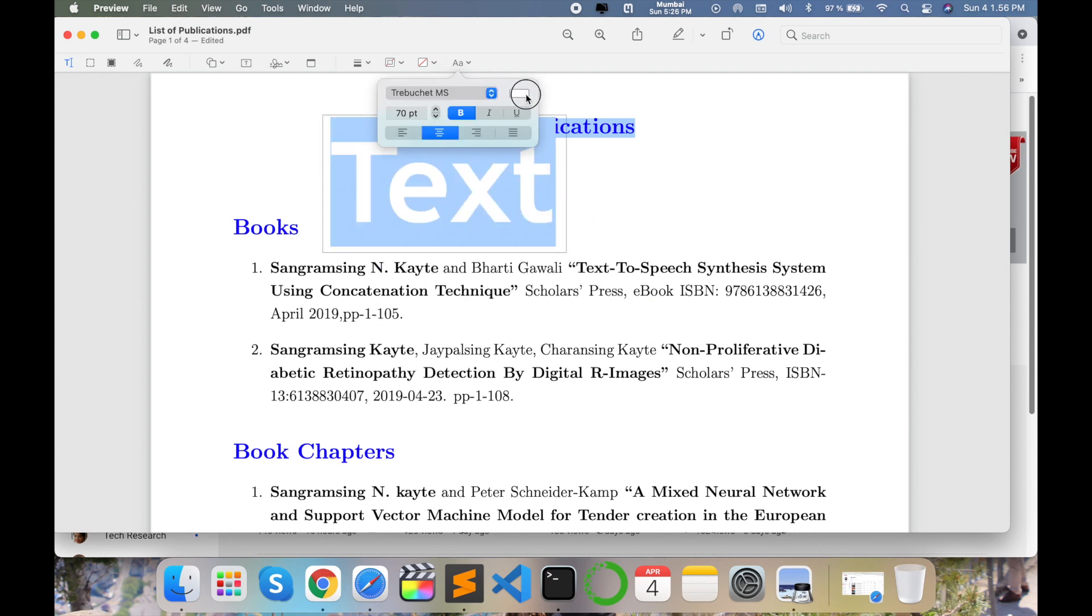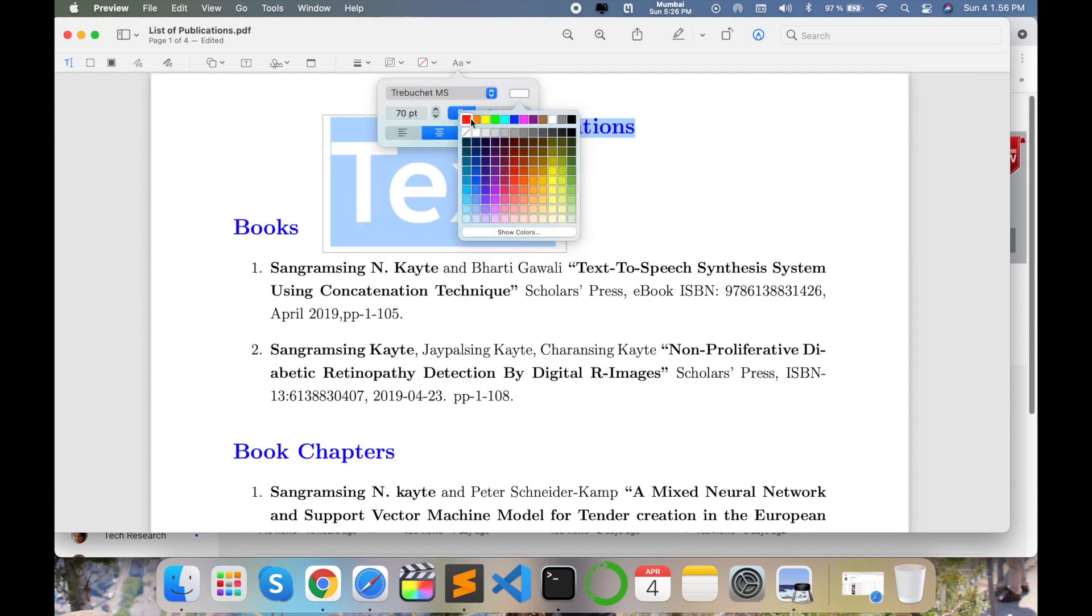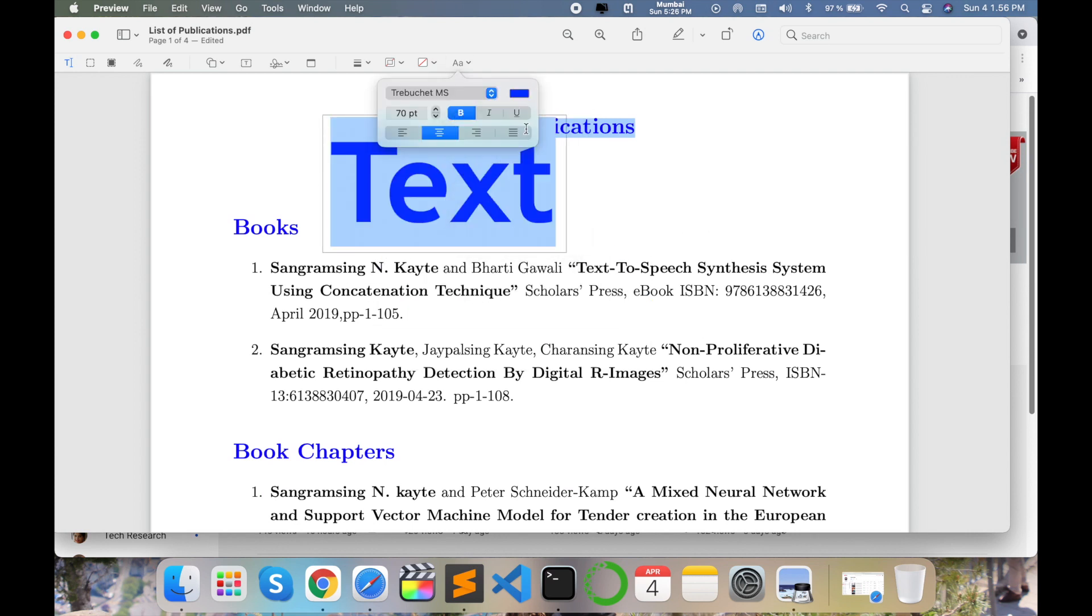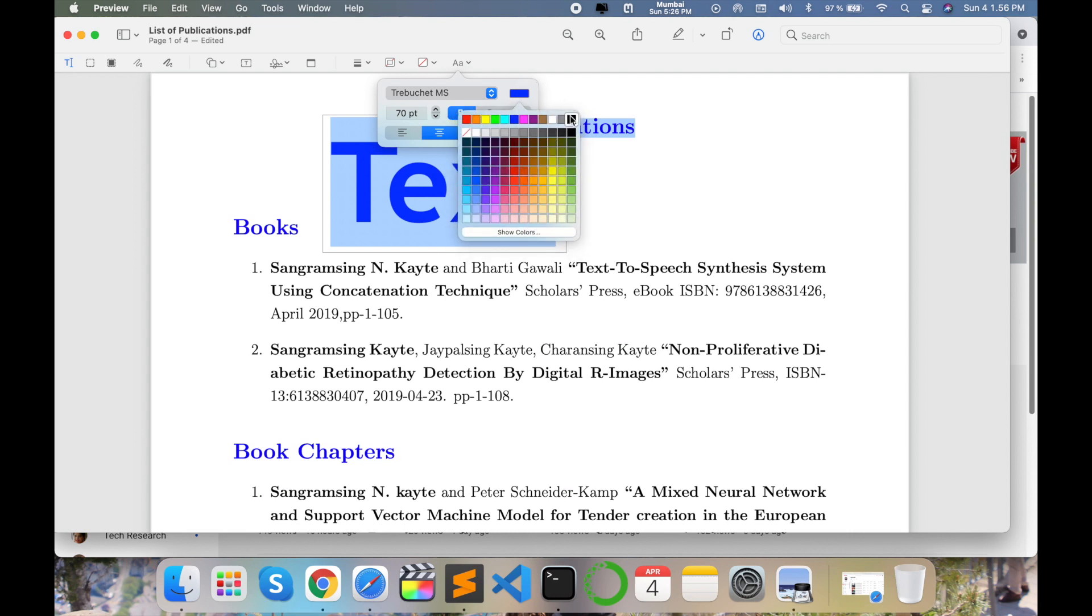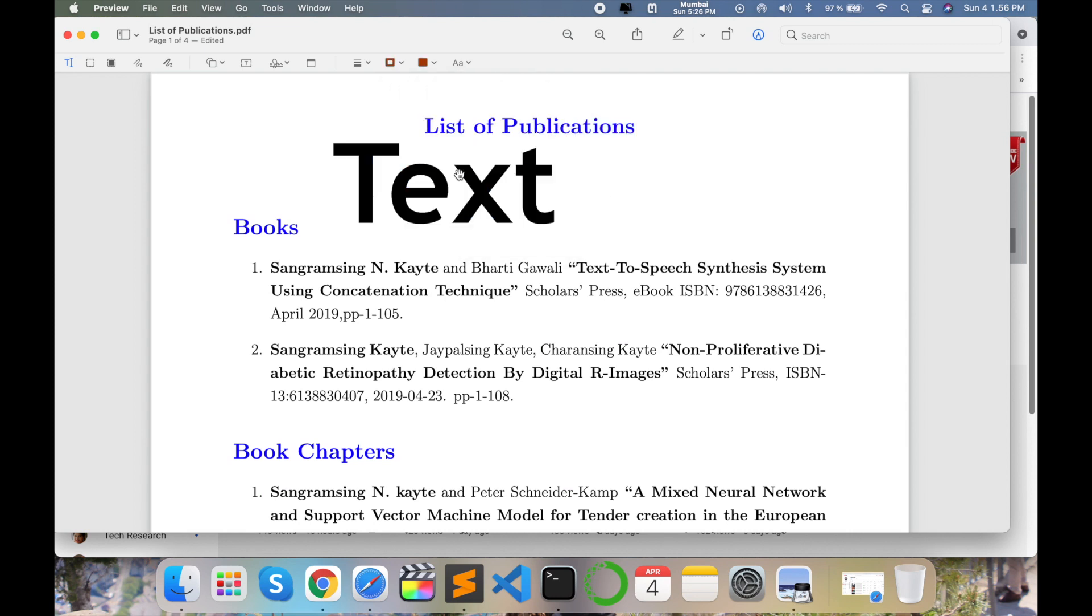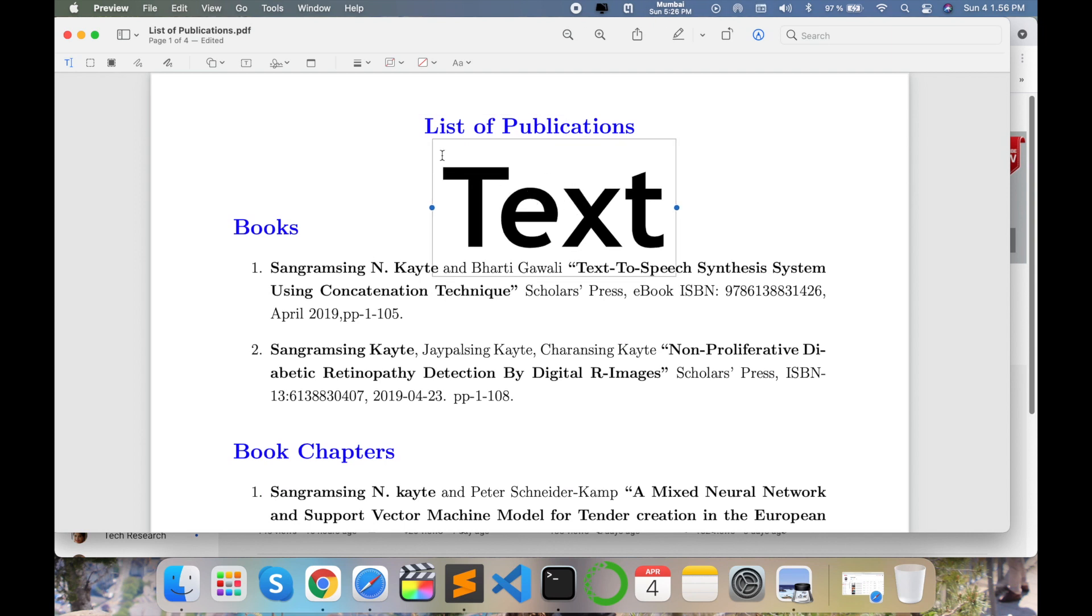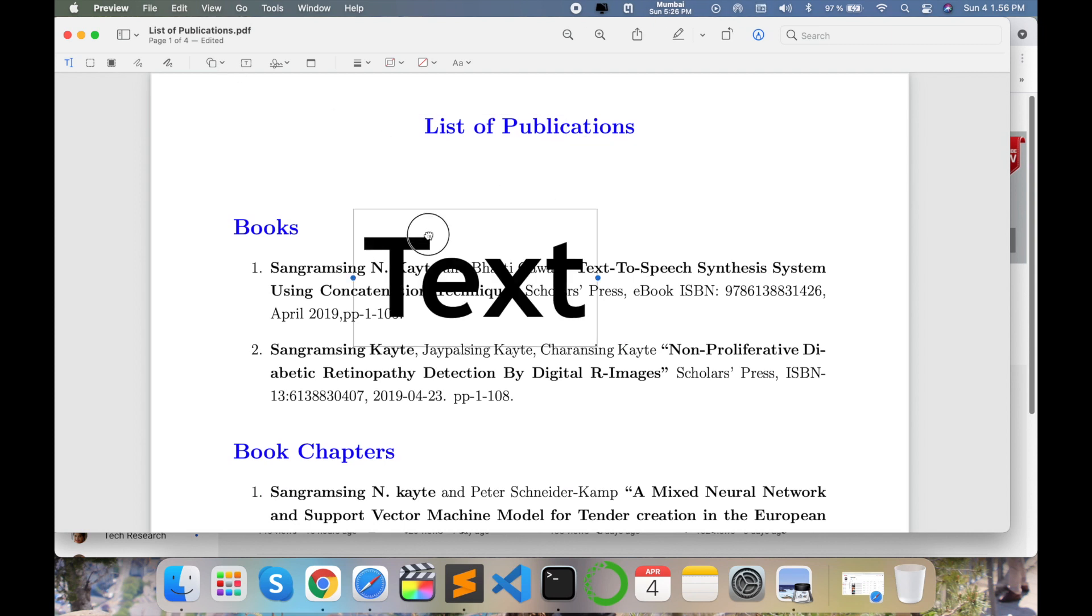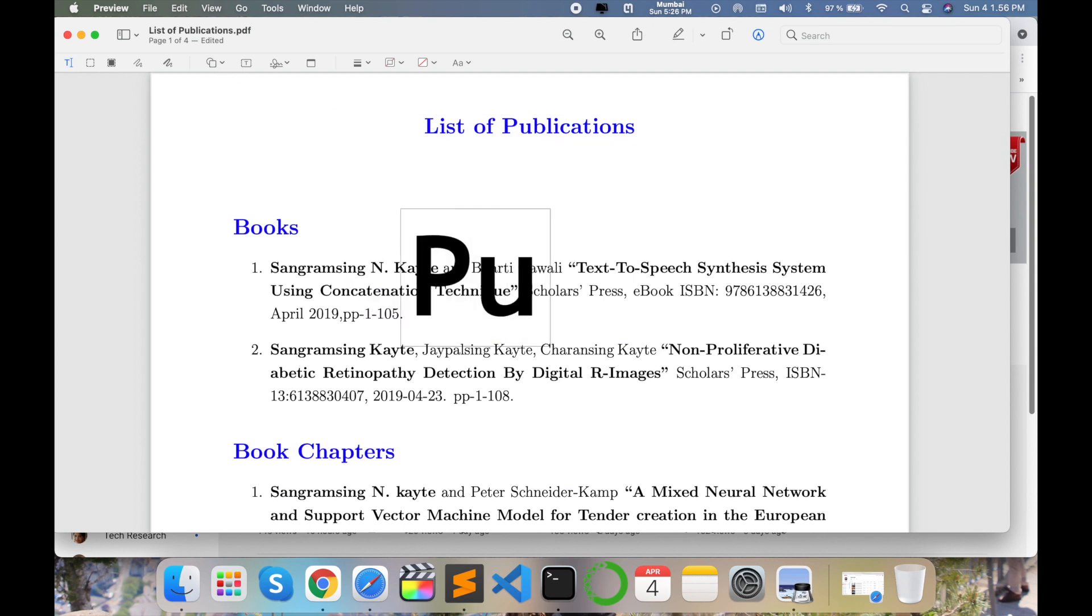Select which color you want to add, then select that color and simply change the topic or related information. For example, I'll type here 'Publication.' To remove something, simply select it.